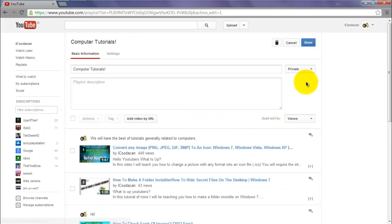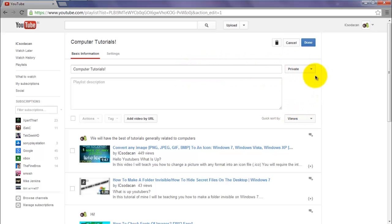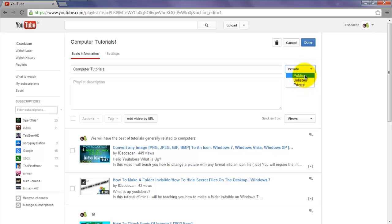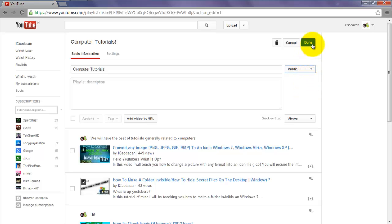Here you will have a small drop box just beside the title that will say private. Just click on this drop box and you will have three options: unlisted, private and public. Just click on the public option and then press done.